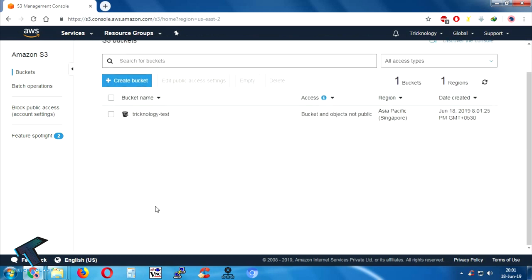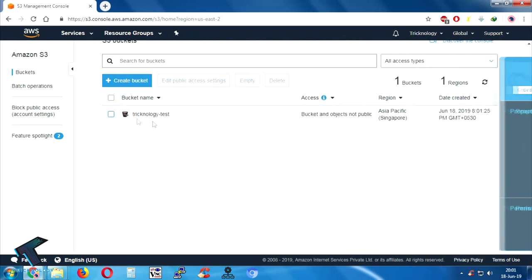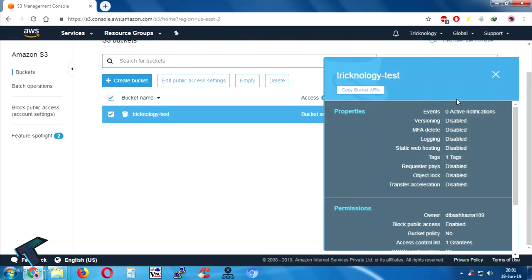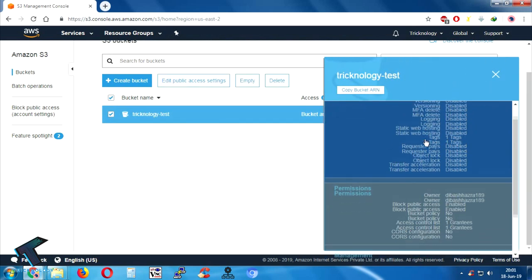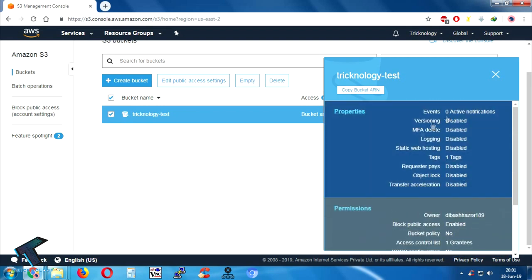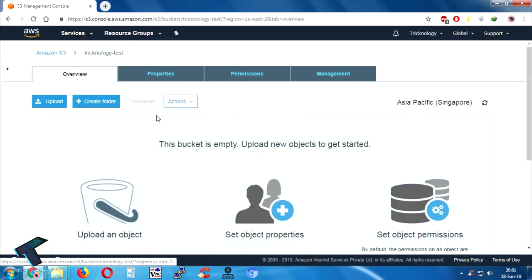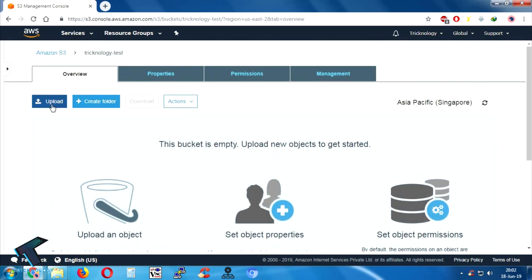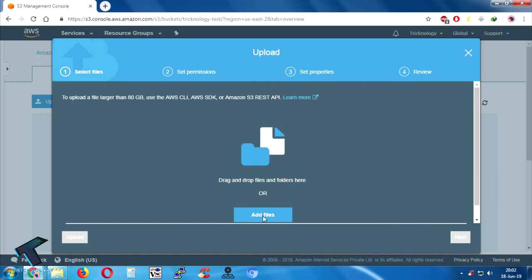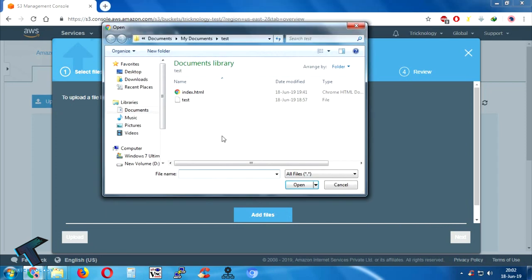Now what I have to do — I need to check this option, and as you can see it's showing on the right side all the details about my bucket. I will click on 'technology-test' and as you can see in the overview I have to upload a file. Click on Upload and then click on Add Files.